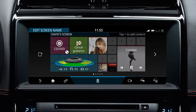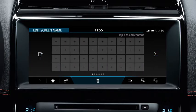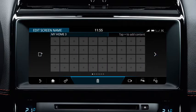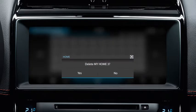To add a new home screen, touch the add screen icon. A maximum of four screens can be added. To delete the home screen, touch the delete icon and select yes or no to confirm.